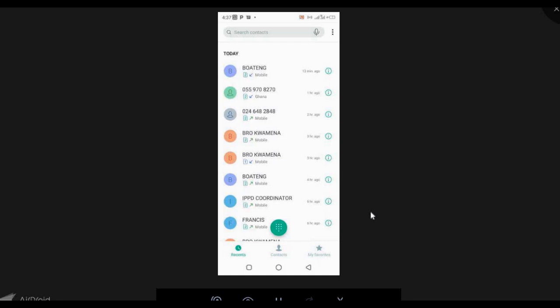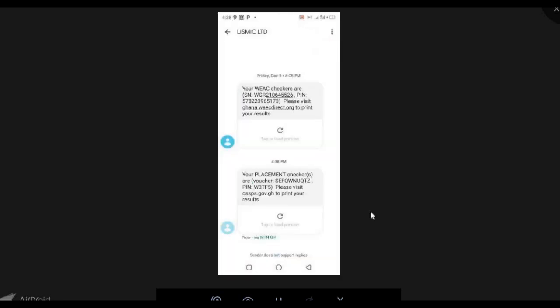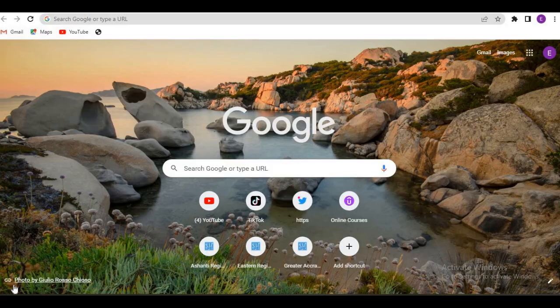I'm done with the transaction and I'm waiting for the confirmation message to show my serial and PIN to check my placement. Now I have the placement voucher and the PIN to check my results. It's telling me to visit cssps.com. You can see I have the checker and everything here. Thank you for watching — like, share, and comment.